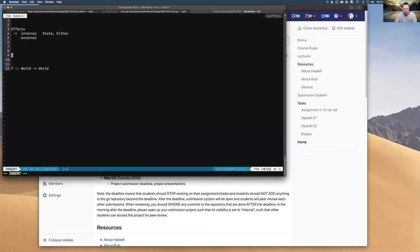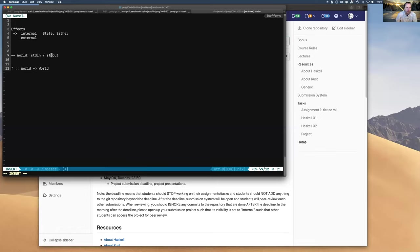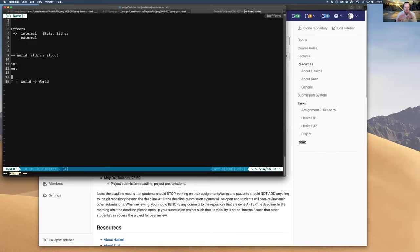We can't write a function like that literally, but we can constrain our world to something smaller. What if we informally constrained the entire world to just two streams — standard input and standard output? The world is just the state of what is on stdin and stdout. If both are empty, that's one state. If the input has 'Mariusz' and output is empty, that's another state.